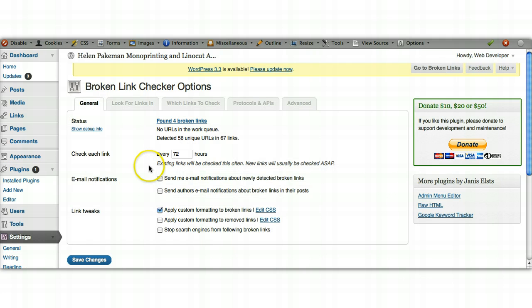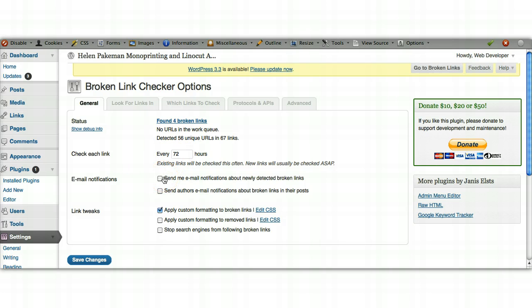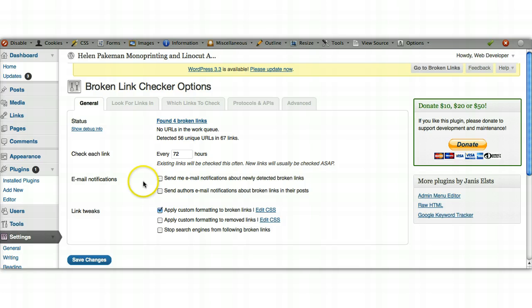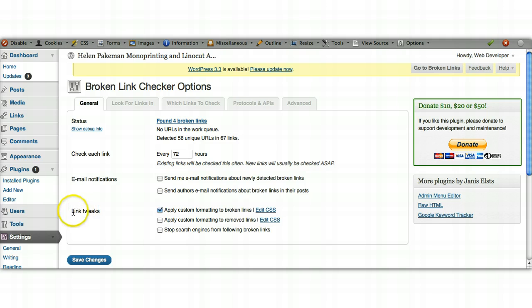You can click on settings and there's various elements here that you can tell it: how often to check, whether you want it to send you an email every time it finds a broken link or not. It does alert you to these broken links on the website itself, so you don't necessarily need emails clogging up your inbox.